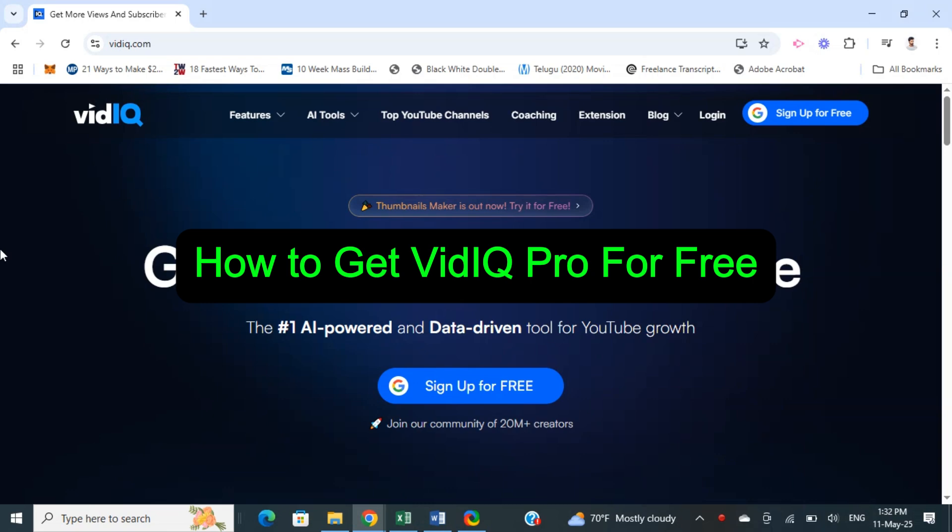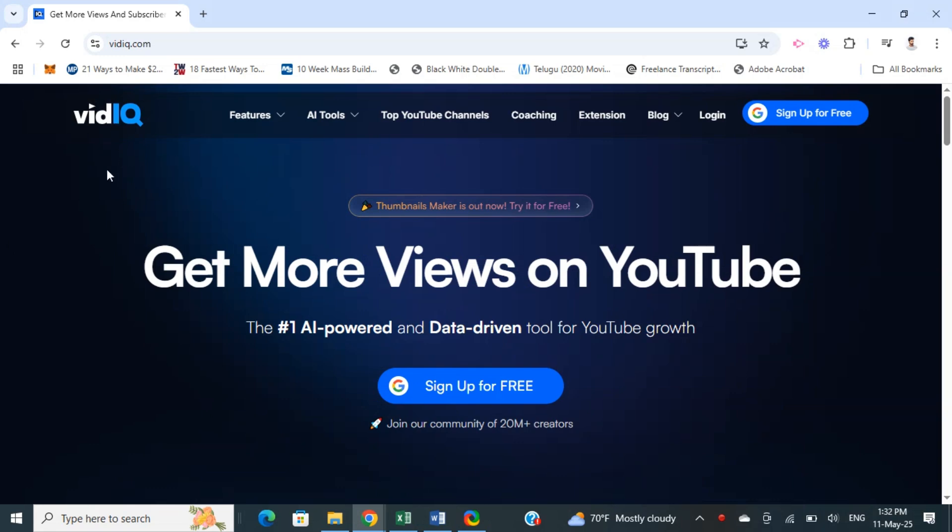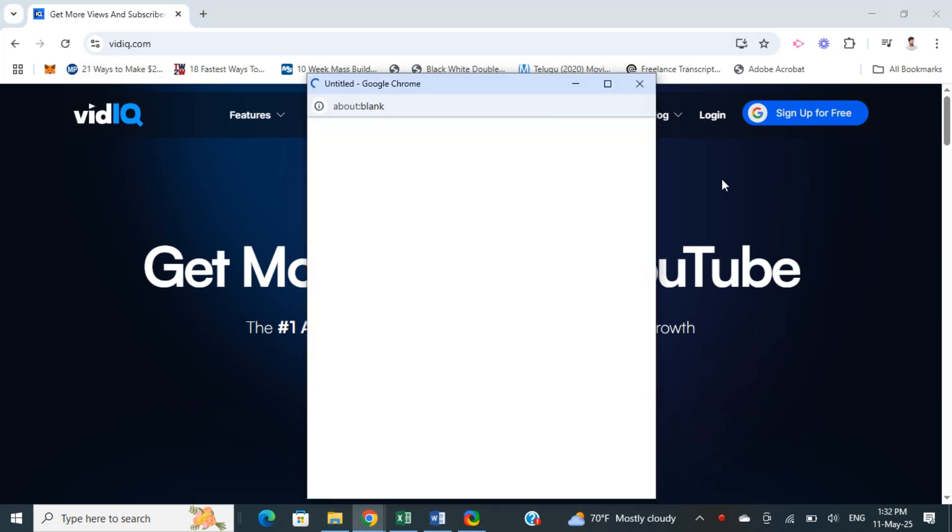How to get vidIQ for free. In this video I will show you how you can get the vidIQ Pro. Let's get into the video. First, open up the website - go to the official website of vidIQ. Once you are on the official website, click on sign up for free.